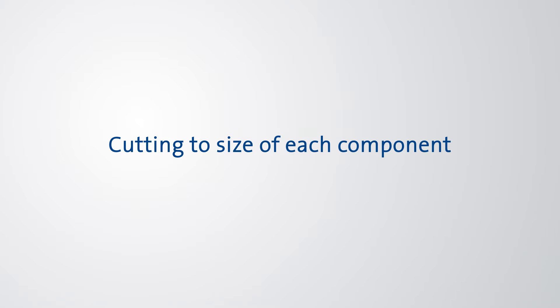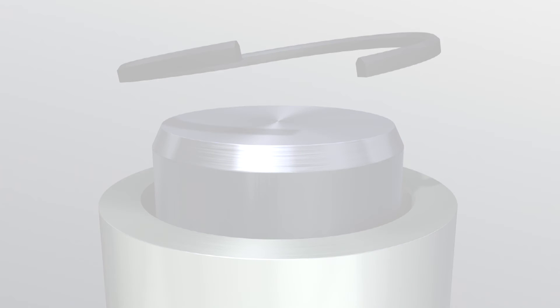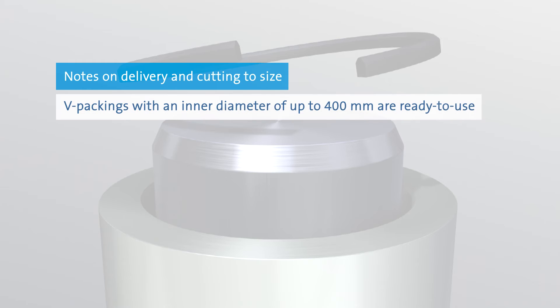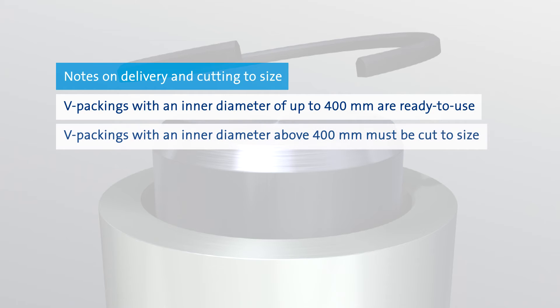Cutting to size of each component. V-packings with an inner diameter of up to 400 mm are supplied ready to use to fit the nominal diameter. V-packings with diameters above 400 mm have an oversized circumferential length and must be cut to size before installation.